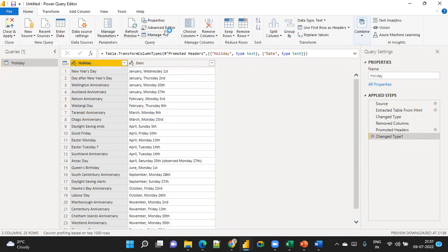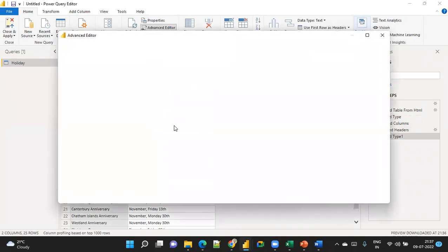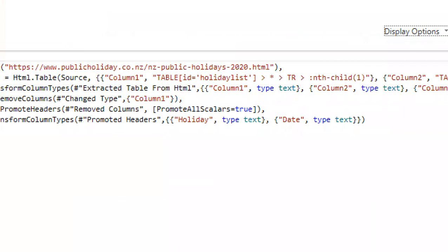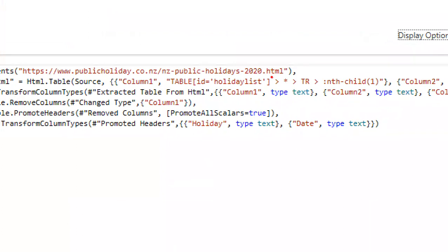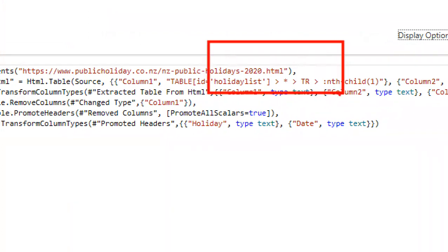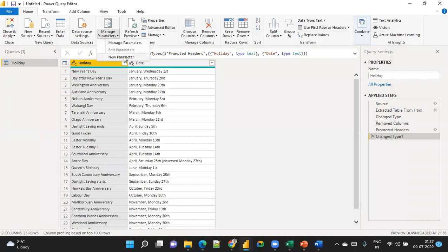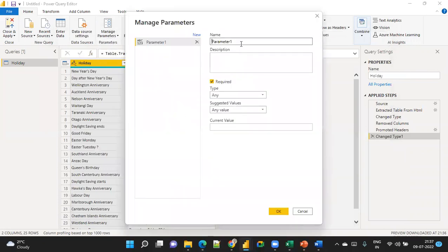Now I'm going to look at the Advanced Editor. You can see this is the holiday data for 2020. I want to see 2021, 2022, and 2023 dynamically. Cancel and go to Parameter — you already know how to create a parameter. If you haven't watched the parameter video, I strongly recommend watching it; the link is in the description.